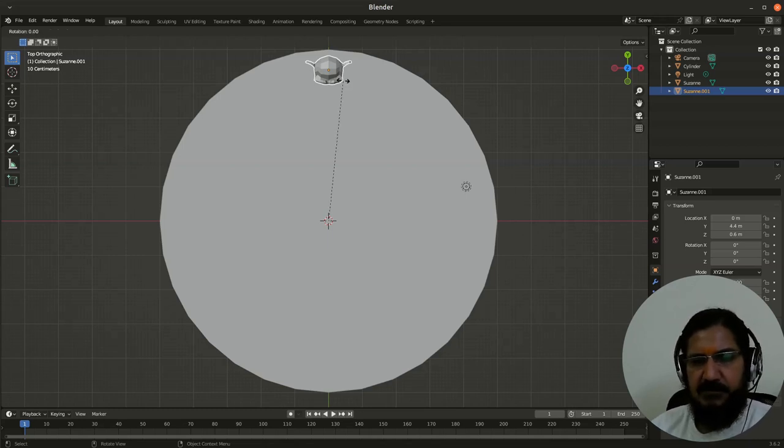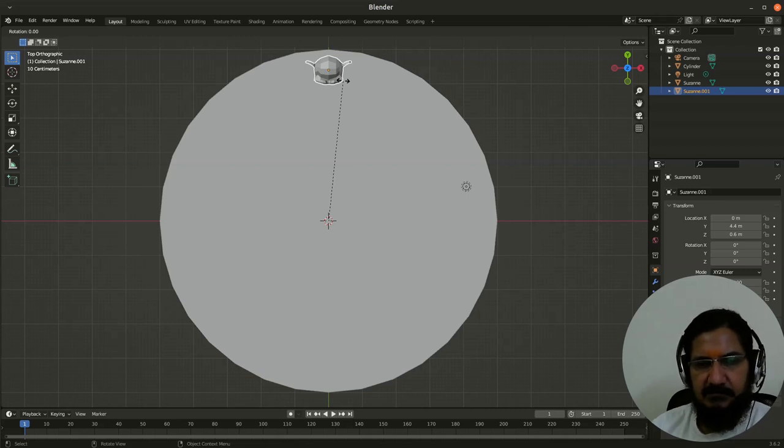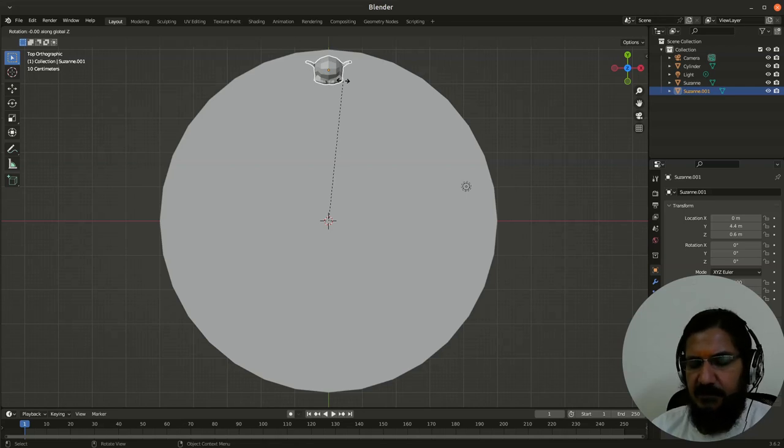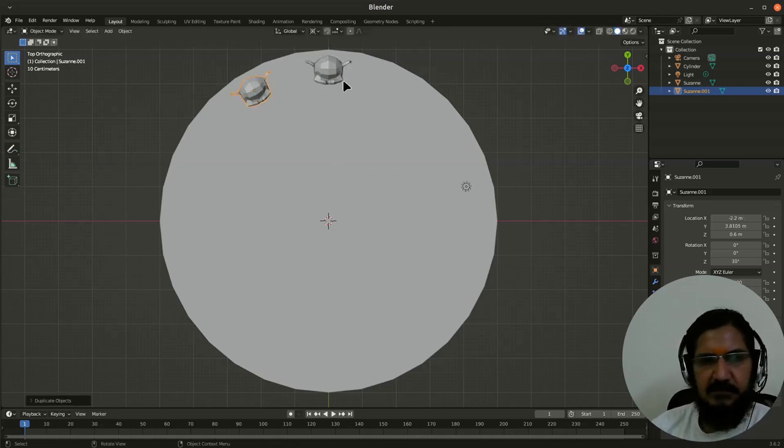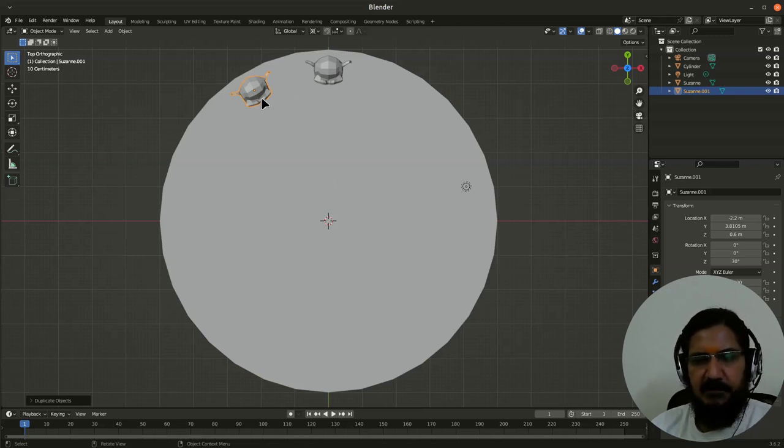Now you can see that my rotation is based on pivot point which is 3D cursor. Rotate on Z axis by 30 degrees. So now it has rotated here by 30 degrees and I have pressed enter. This is done.